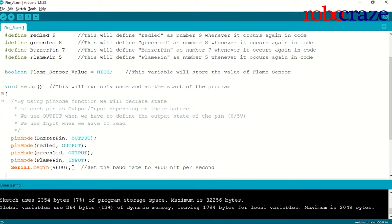I have set my bauderate to 9600 bits per second, which is a standard and not something to be worried about.